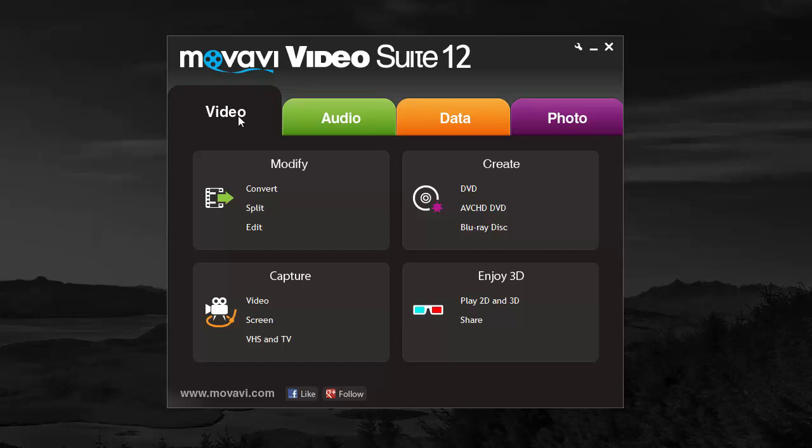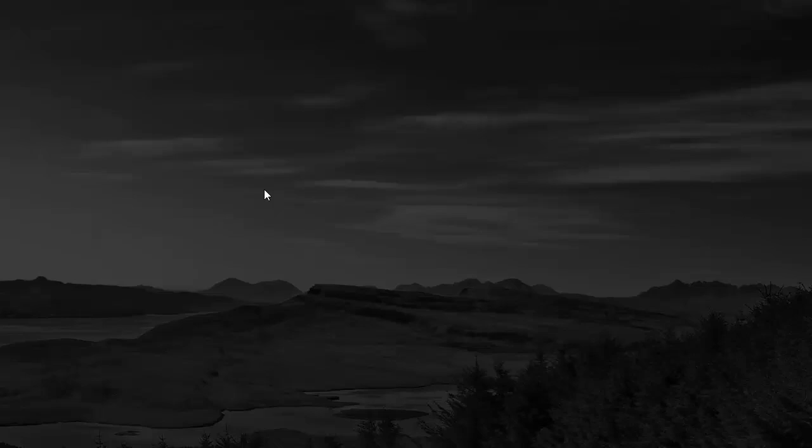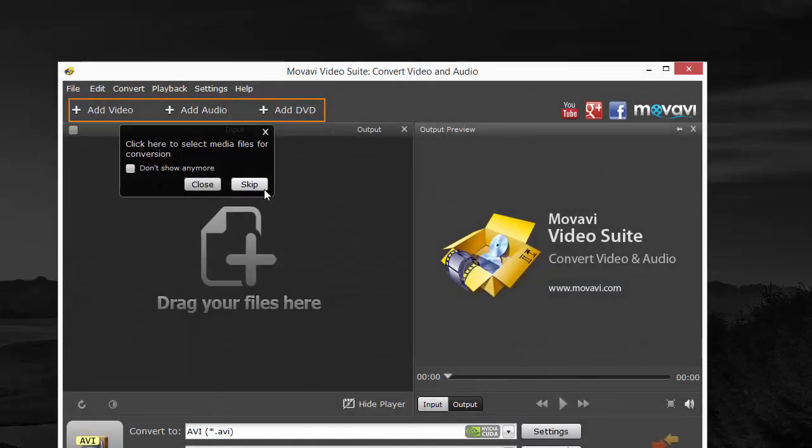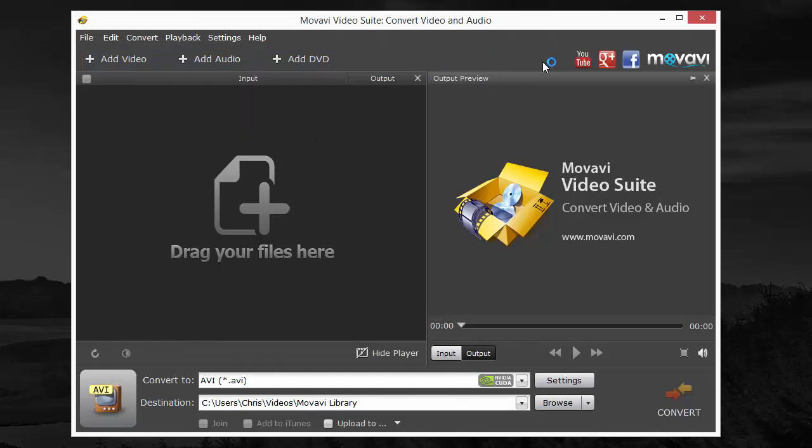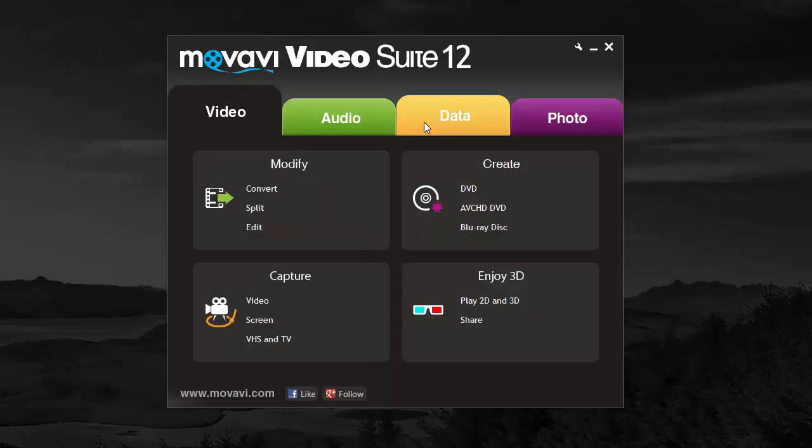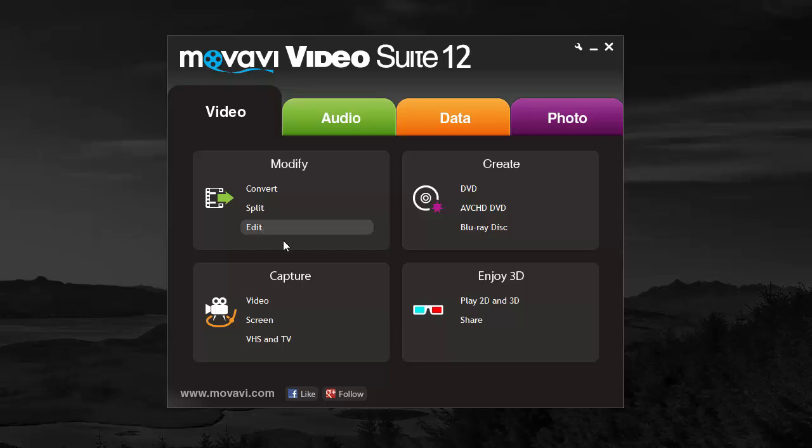Once you install it, this is what you're going to see. In the first section here we have the video tab which includes a video converting tool. I want to show you a couple of these real quick - the ones you'll probably be using the most. This is the same thing as their actual video converter software, and you can check that out on one of my other videos where I reviewed it. It also has where you can split and edit, so you can put pieces together. You can capture video from your screen, from video online, from VHS and TV, and you can also create DVDs and other discs and enjoy them in 3D.